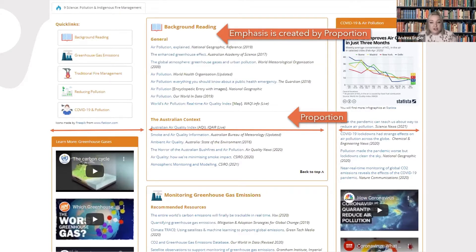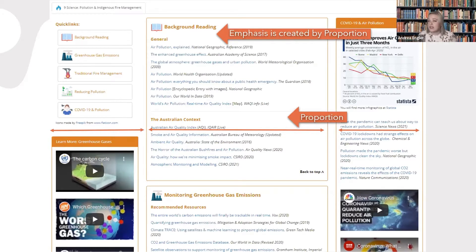Be intentional about what you're choosing to make stand out. This might be through size differences, as in this example, or through the choice of colour and the inclusion of an identifying icon, which adds emphasis to those key areas of the design. This actually leads us nicely into the next design principle.